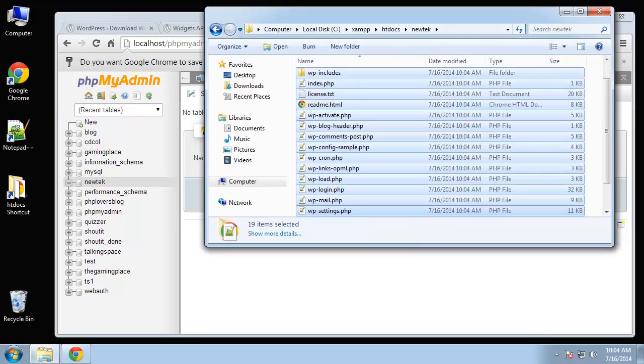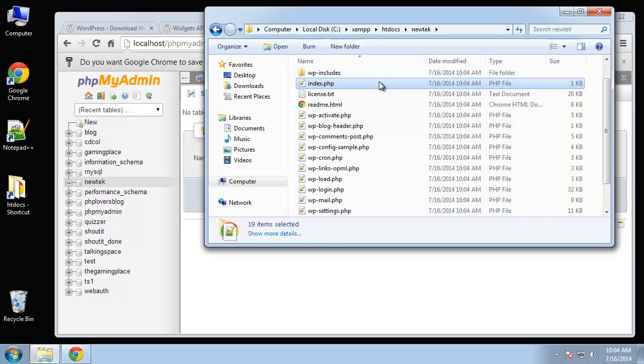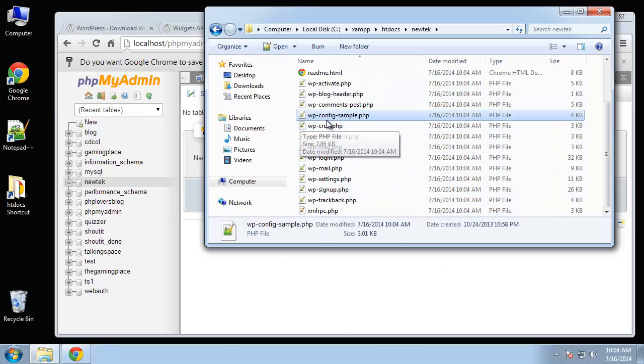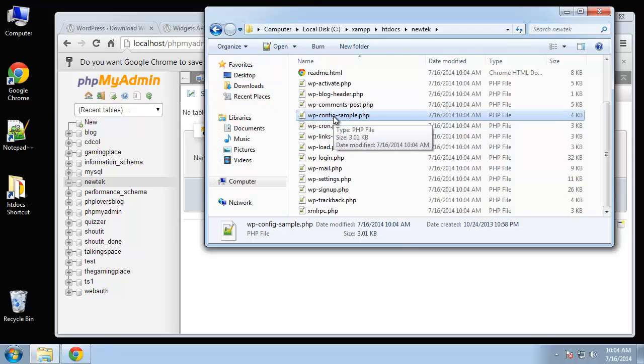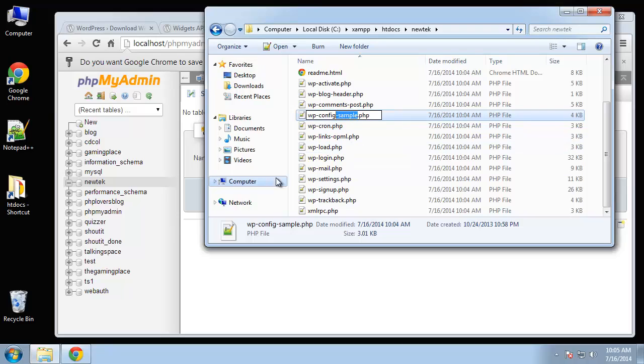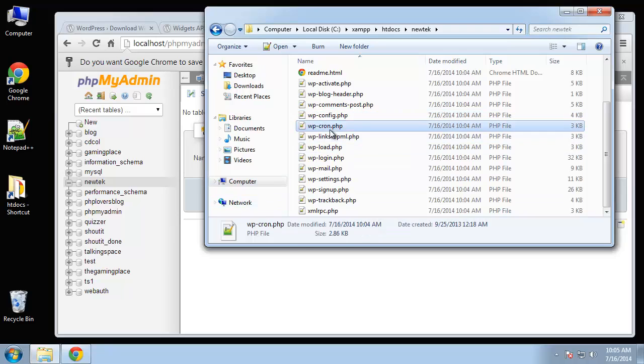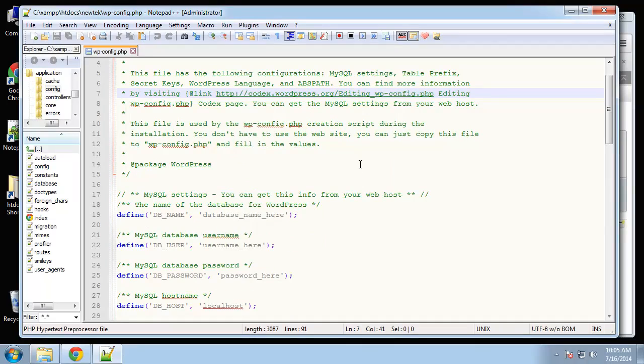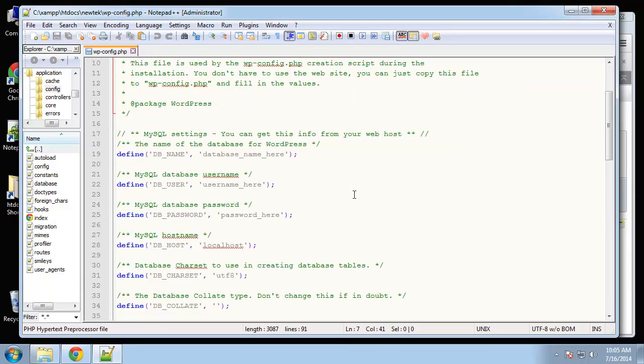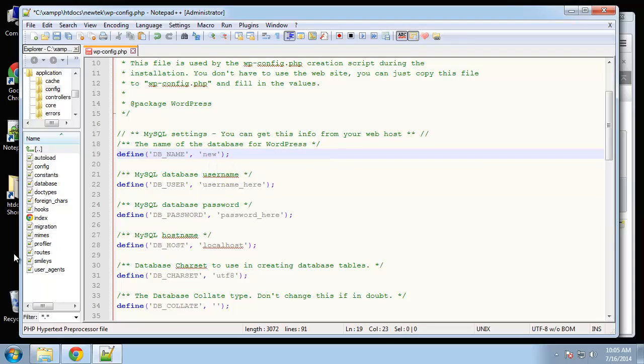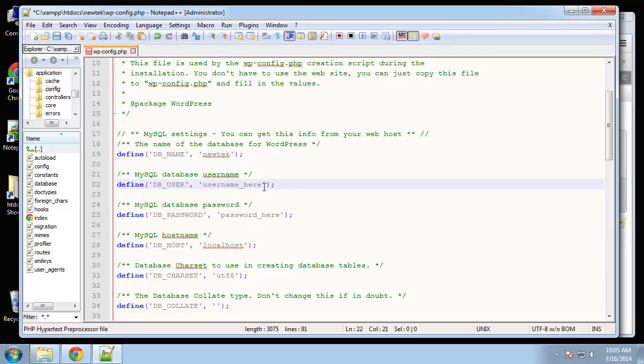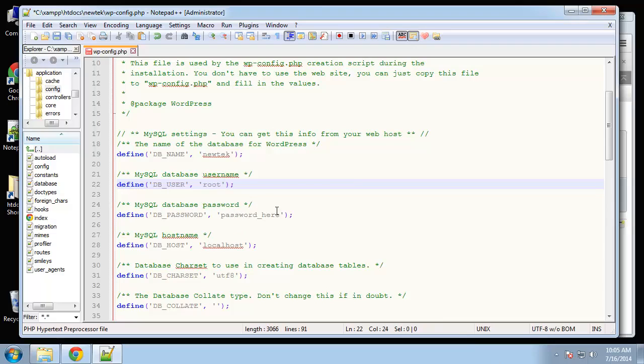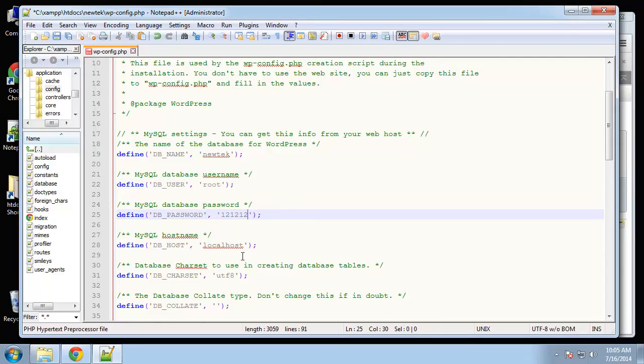After we transfer everything over, we want to open up WP-config-sample. Before we open it, we need to change the name - get rid of the dash sample so it's just wp-config.php. Now we can open that up. This is where we put our database parameters. DB_NAME is the first one - we named it Newtech. DB_USER, in my case it's root. Then the password, I'll put in my password here. And localhost is good.